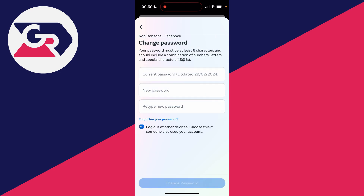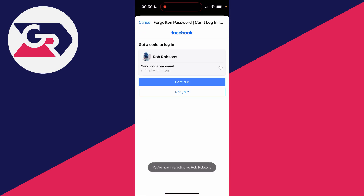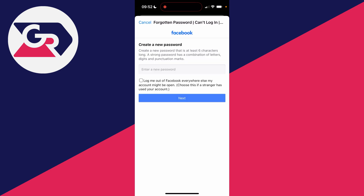Now, it's going to ask you for your current password. But what you can do is click on Forgotten Your Password at the bottom, and we can go through the process of recovering and resetting our password. So we need to get an email sent — I'm going to press Send Code via email. I've now entered in the code, and now I can go and create a new password.